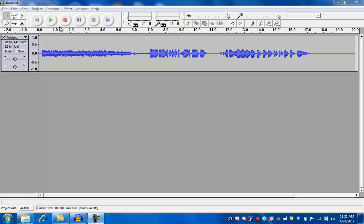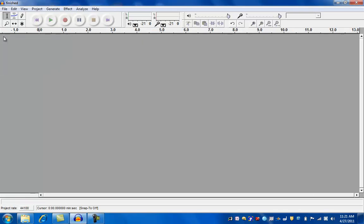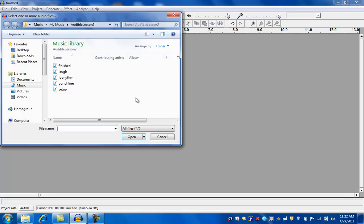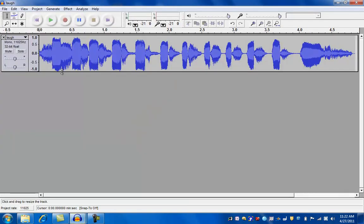First, we'll close this finished file. Then we will open one of the files. And let's start with the laugh just for fun. There's the laugh file.